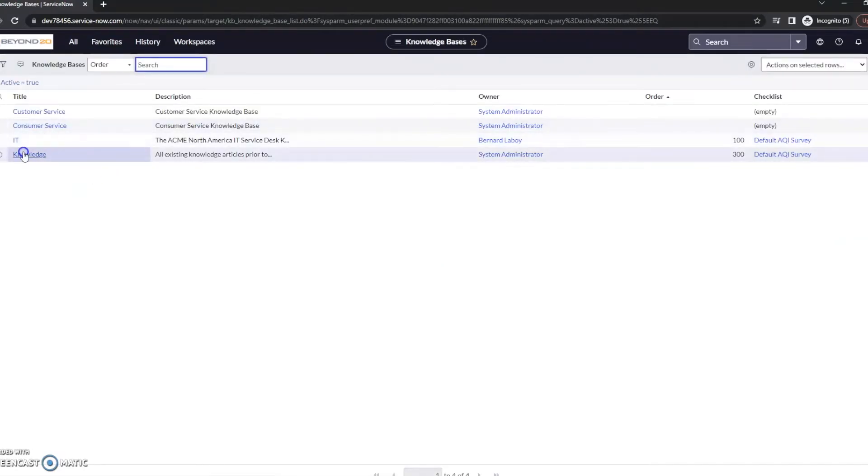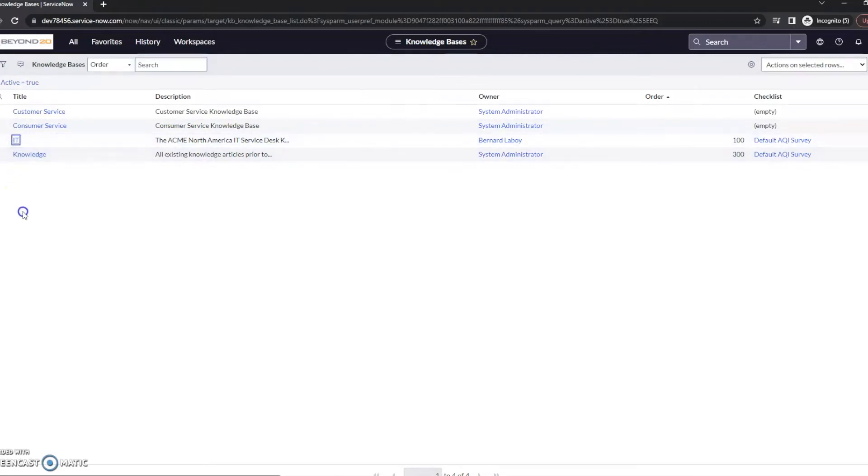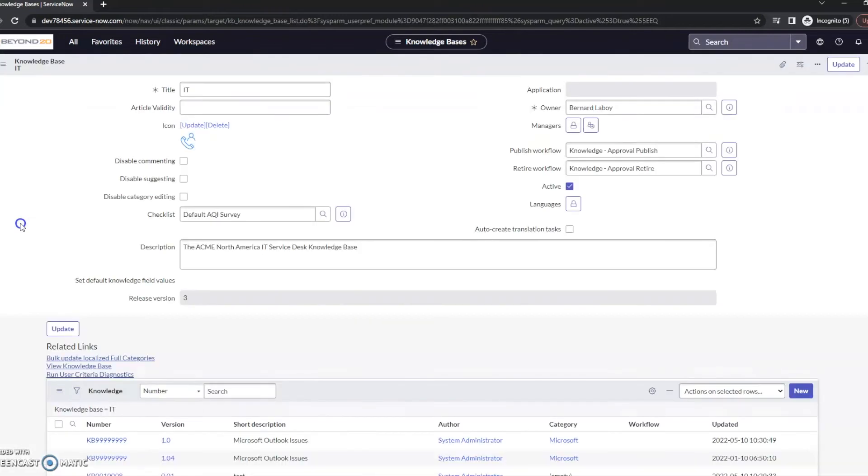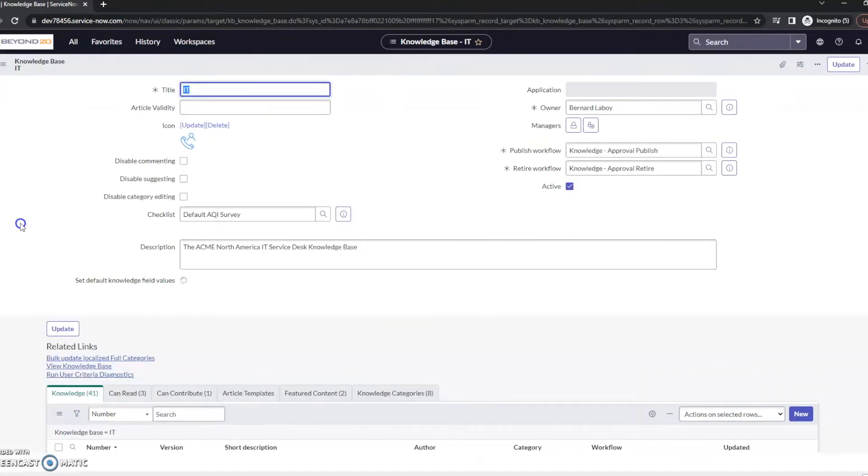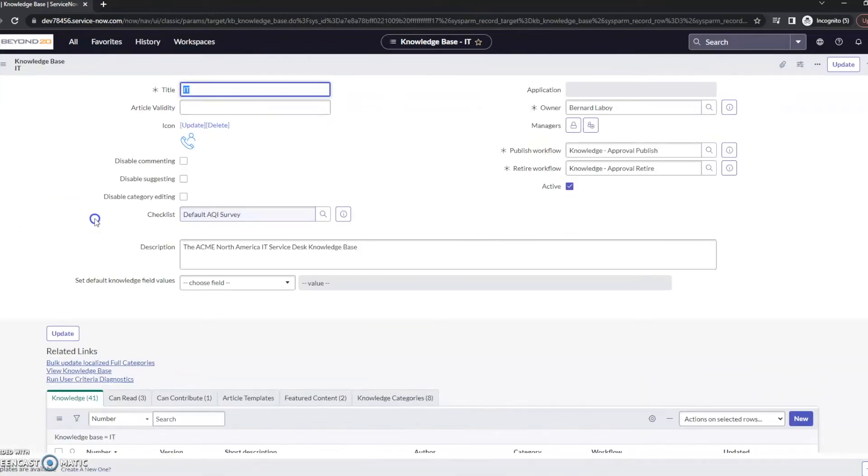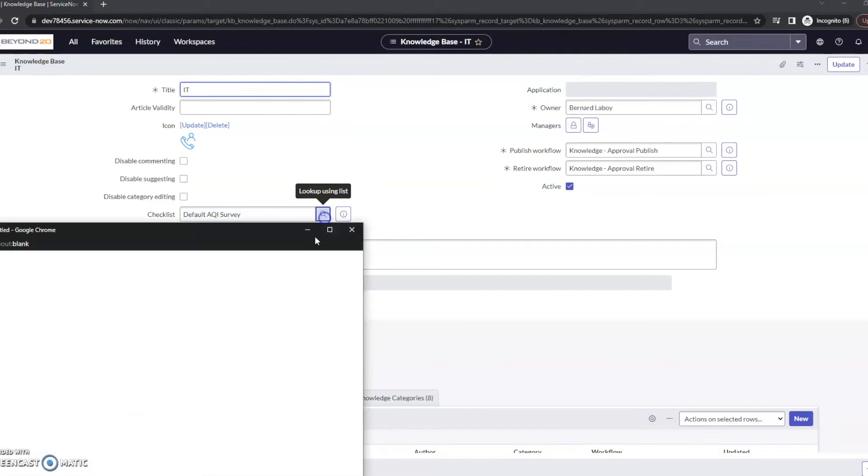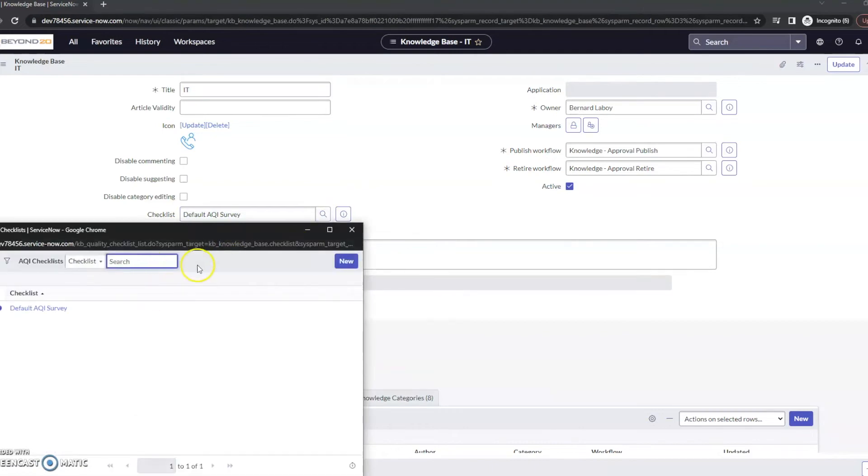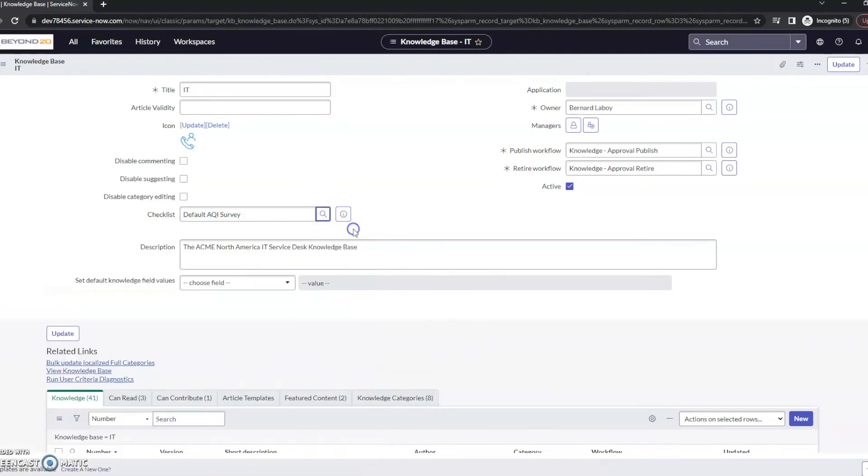Select the knowledge base that you're working in, so I'm going to take a look at IT, and then under this checklist here make sure that it has the AQI survey that you're currently using. So currently I've only got the default installed in this demo system.